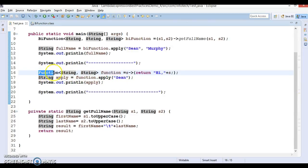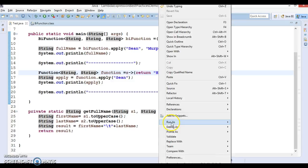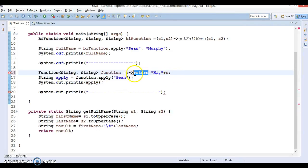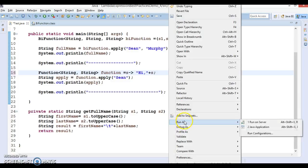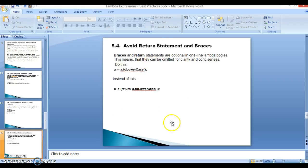When you write a lambda expression for a functional interface, the interface already knows the input type and the output type. Since the output is a string, and this is a single-line lambda expression, you don't need to specify the curly braces or the return statement. You can remove them and the code will compile perfectly fine.